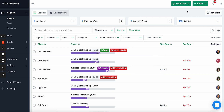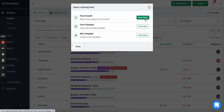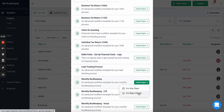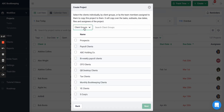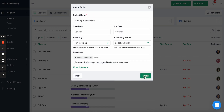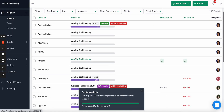One other benefit of client groups is when you are creating work from a template. Say I want to create a monthly bookkeeping project for many clients — I can duplicate or copy that template by client group. I select client groups, say I want to copy to all my monthly bookkeeping clients, and create that.